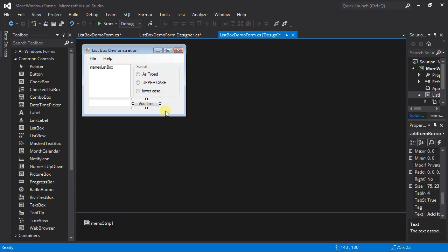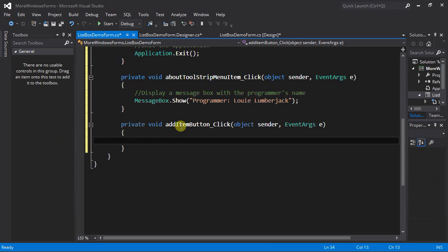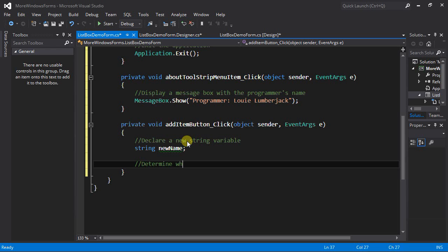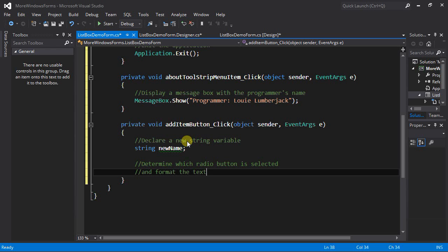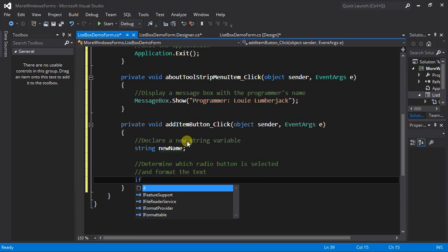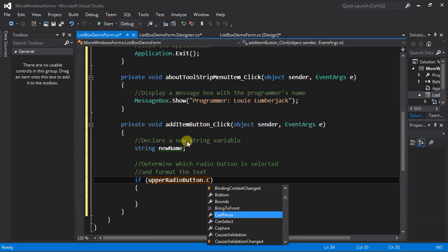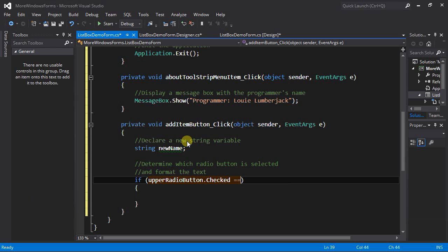Back to the form — I want to associate a method when the Add Item button is clicked, so I'll double-click it to create a new method. This one is a little more involved. I'll start by declaring a new string variable.